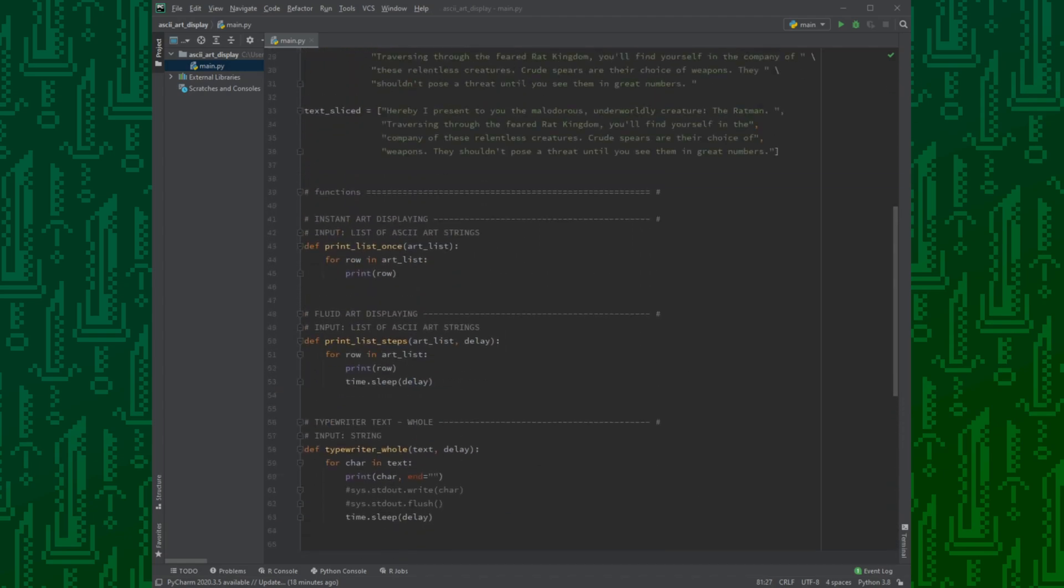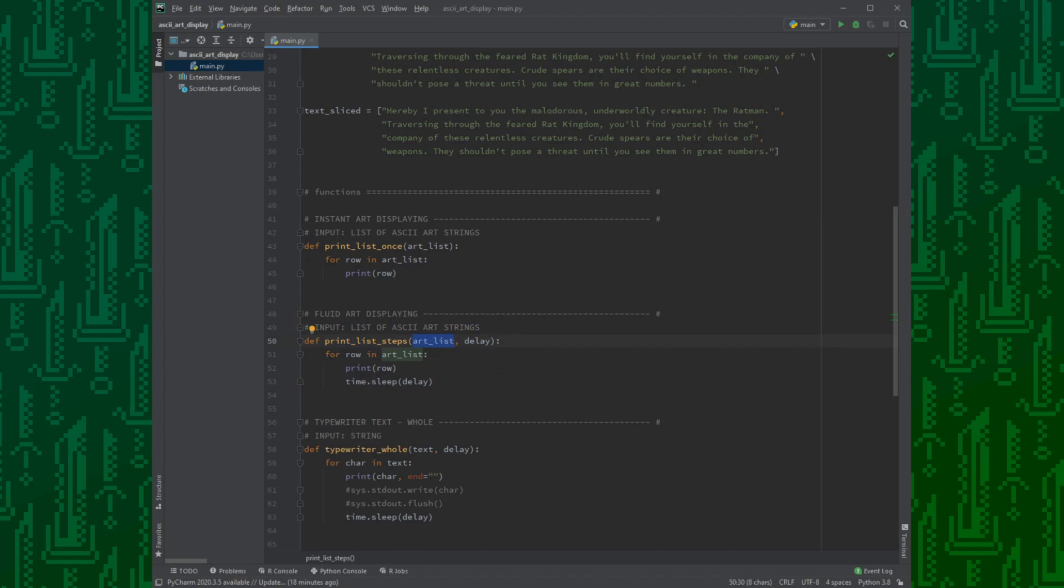If you want to have a transition, we can use the second function. This one uses the same list, but it needs another argument, the delay, in seconds.